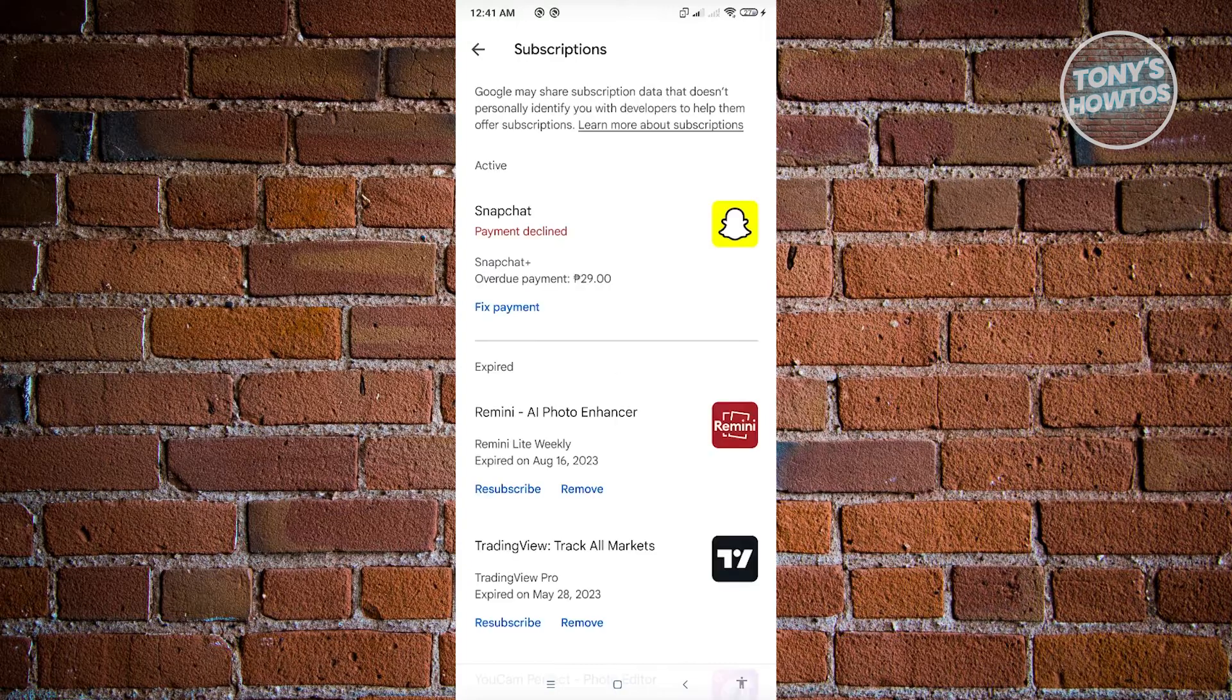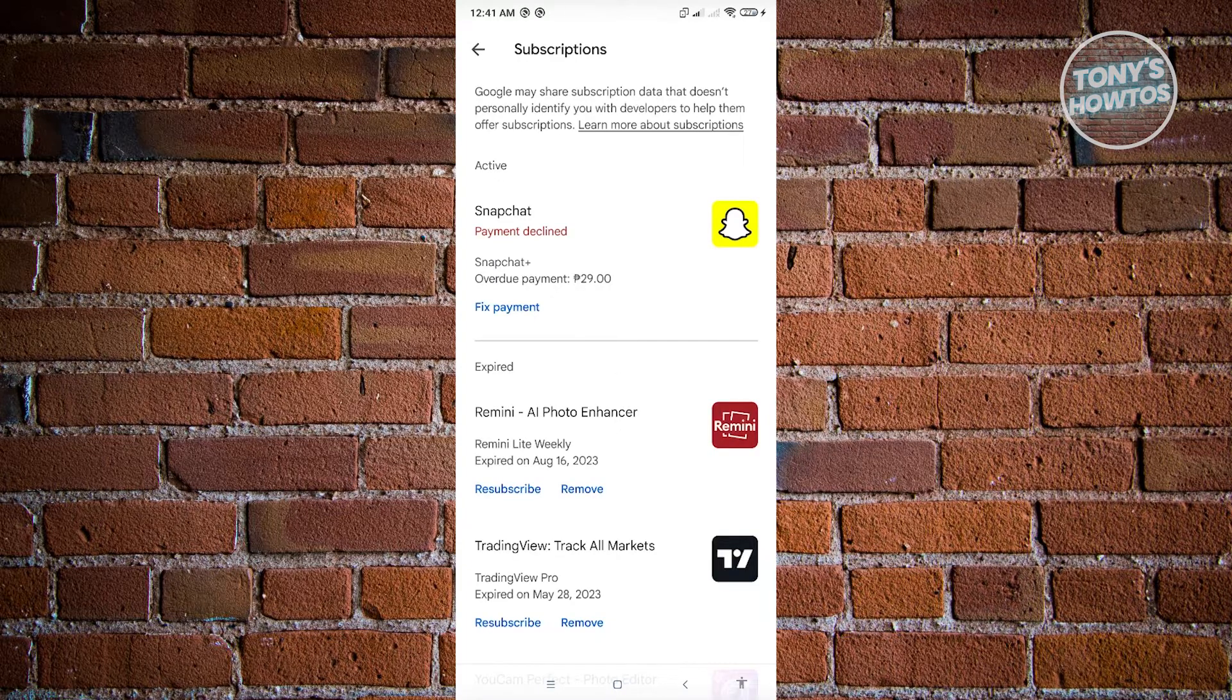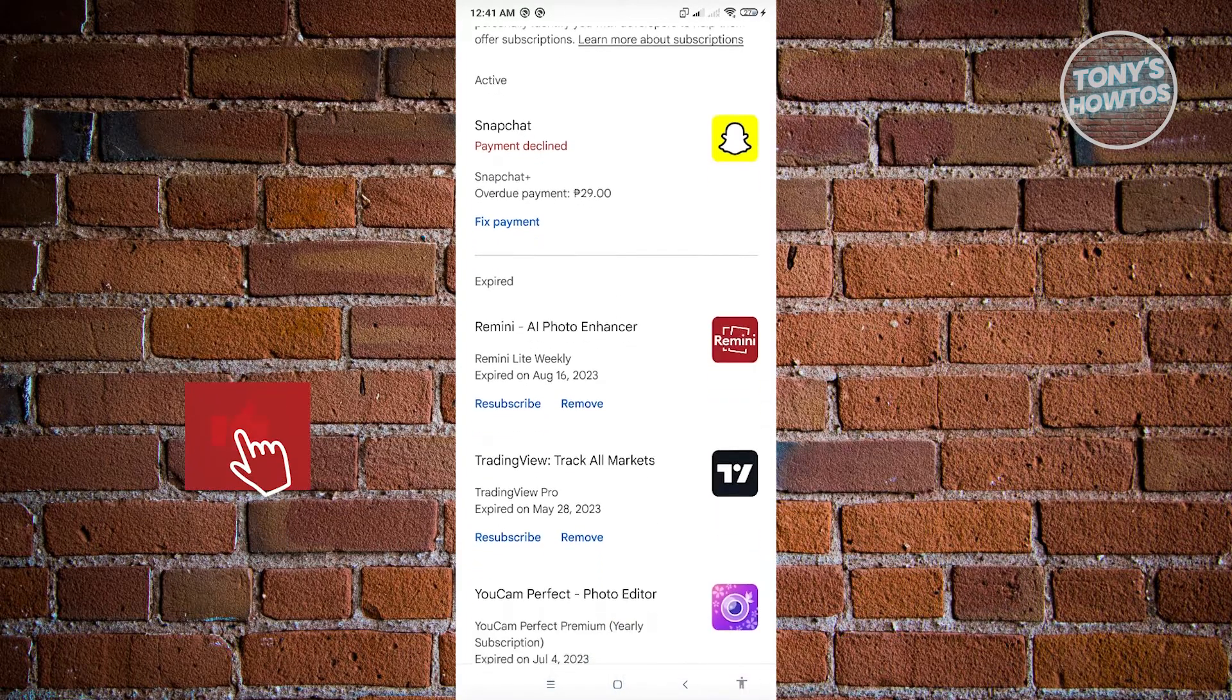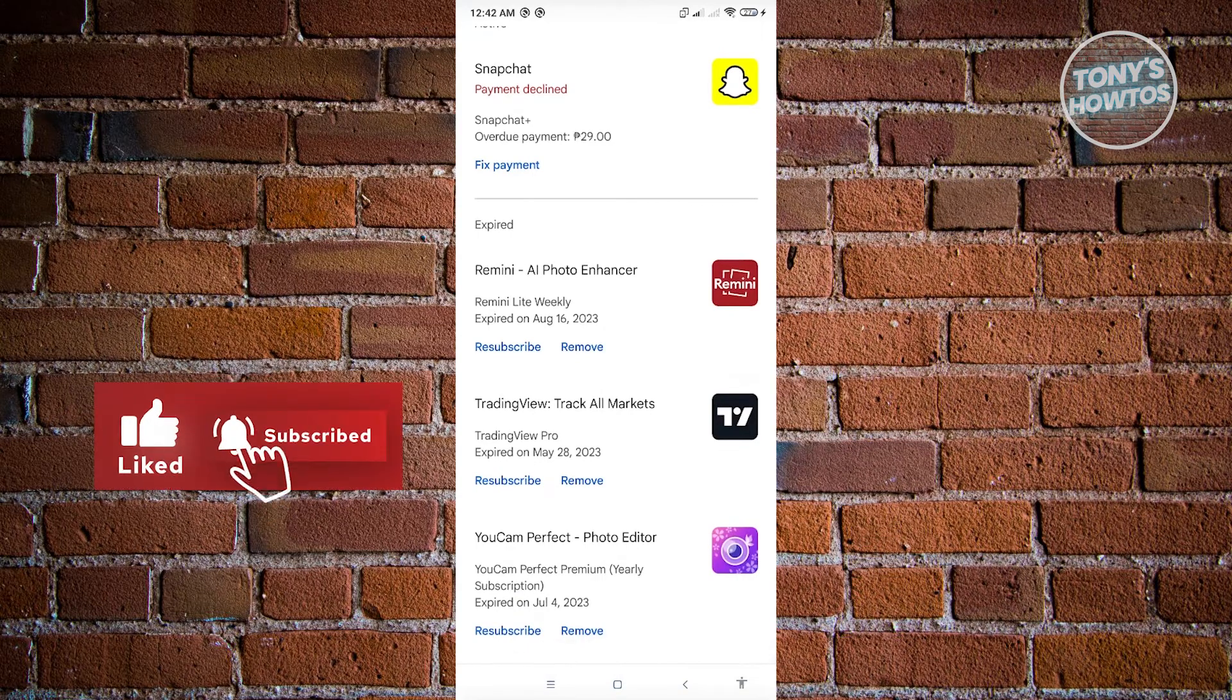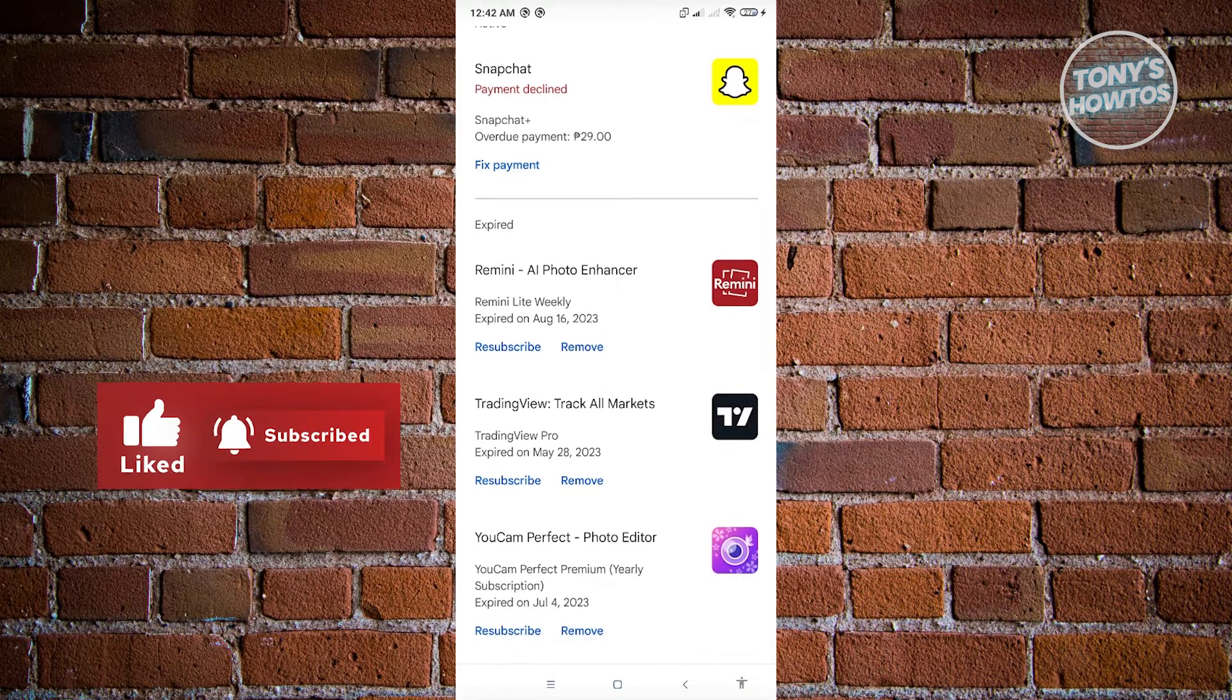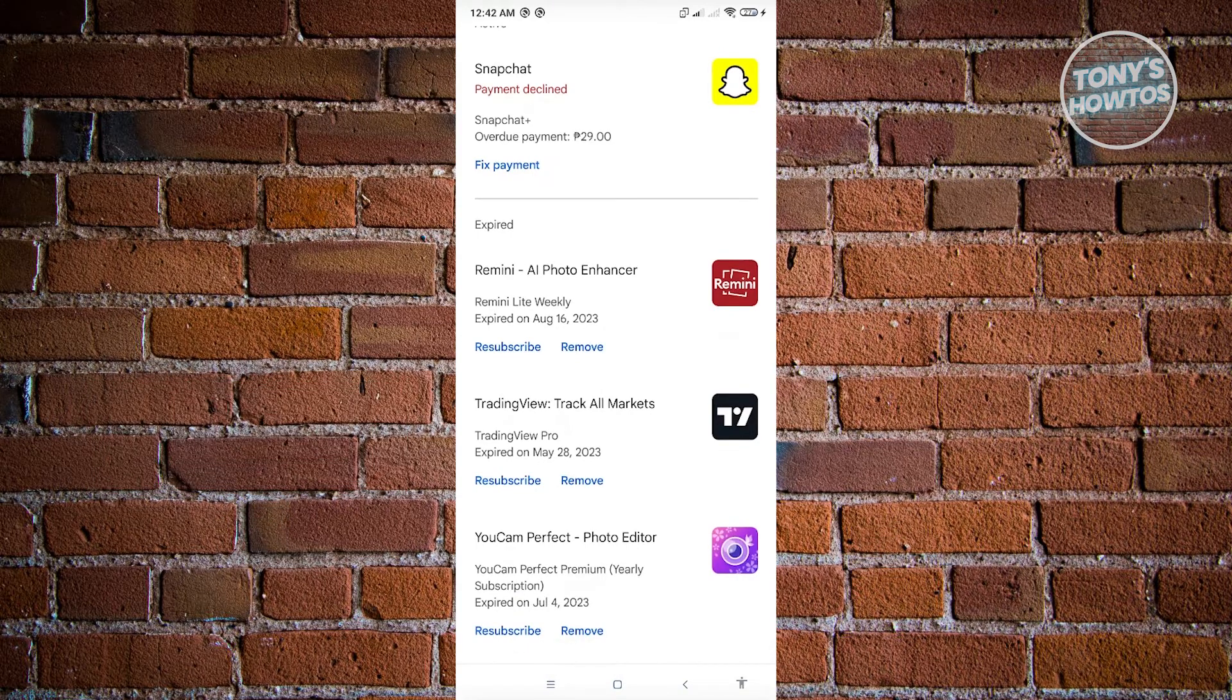And from here, you will be able to see all of these subscriptions that you have in your account. So in this case, if you want to remove inactive subscriptions in your account,